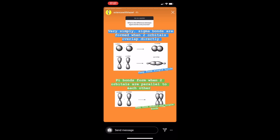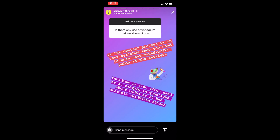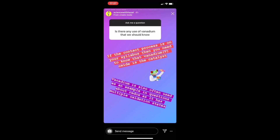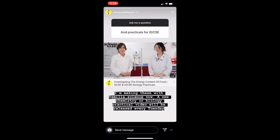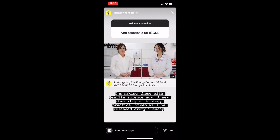Then I start answering some pretty high-level detailed chemistry questions. This person has been interested in the difference between sigma and pi bonds, and then they've asked about if there are any uses of vanadium that they should be particularly aware of.